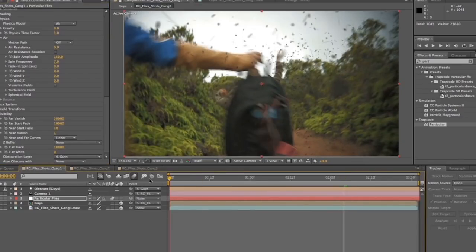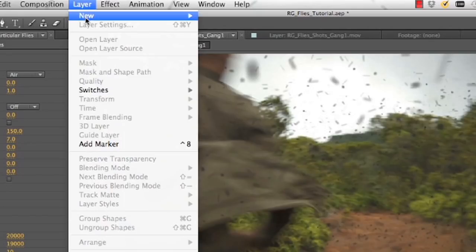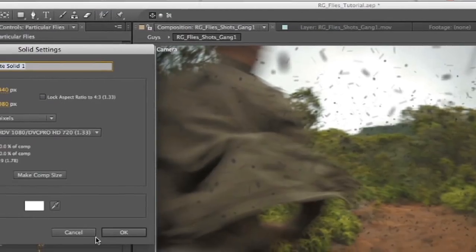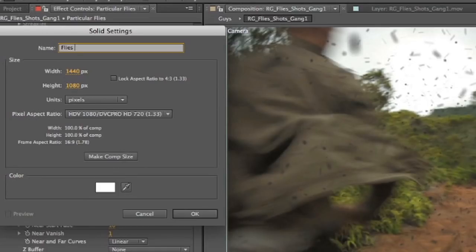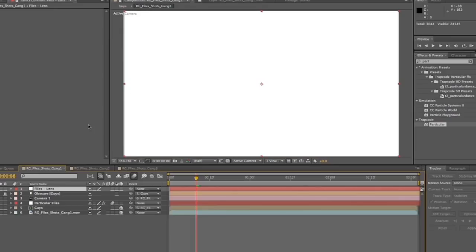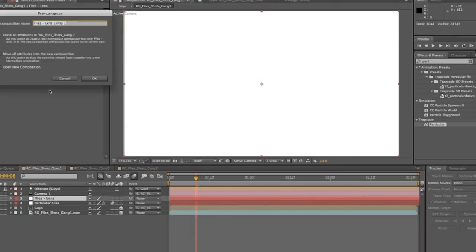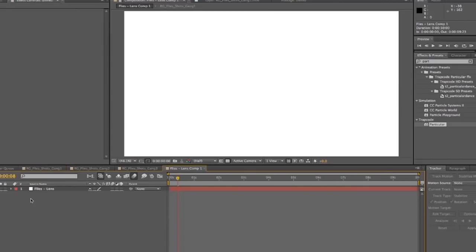So again, motion blur on will really sell it. We're still missing a key element of this effect. So we're going to go up here and create a new solid. We're going to call this one flies lens. We're going to also learn how to type. And then we're going to bring sound immediately before we do anything. We're going to pre-compose it. Shift command C, pre-compose it. And then we will open up that new comp that we've created, that new pre-comp.